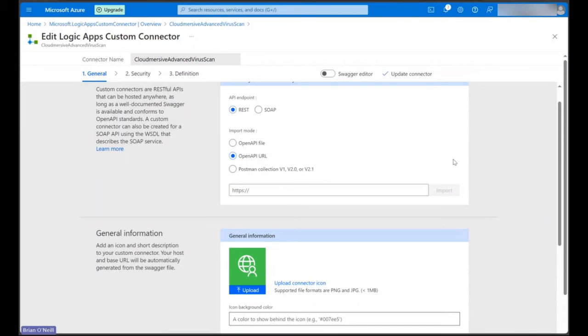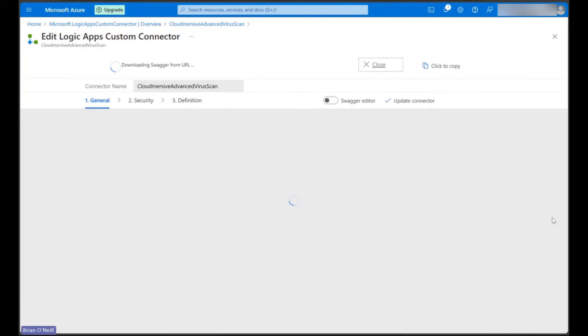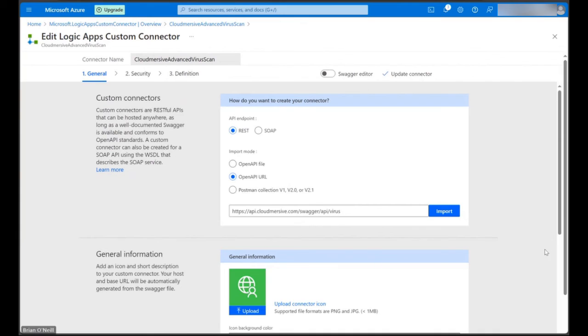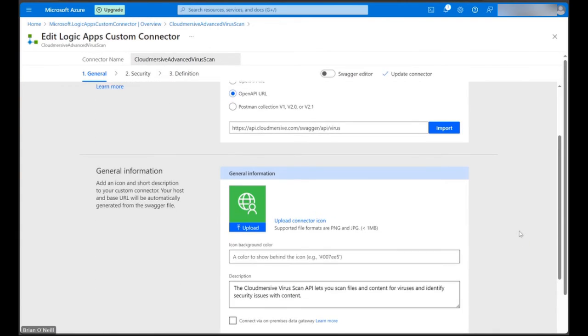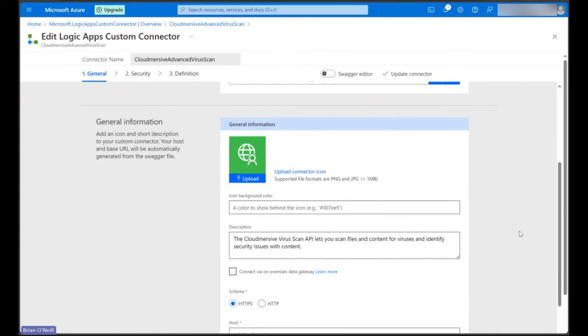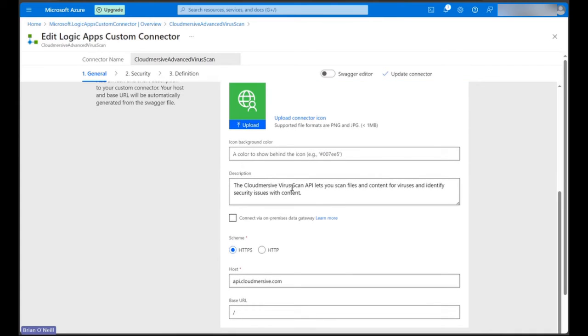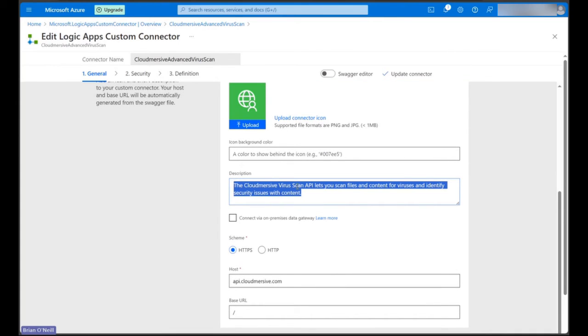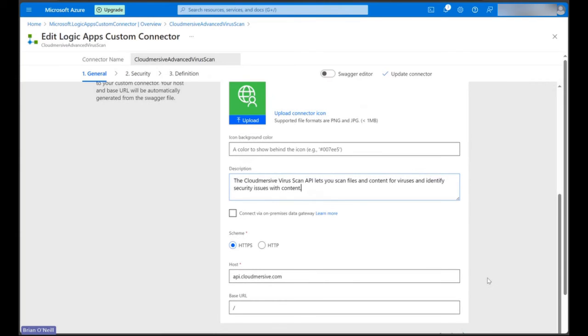Let's paste our URL into the URL field, and then let's click Import right next to it. After a second, we should see that a description auto-generated in the General Information section, and HTTPS Scheme was automatically selected with API.Cloudmersive.com as the host.